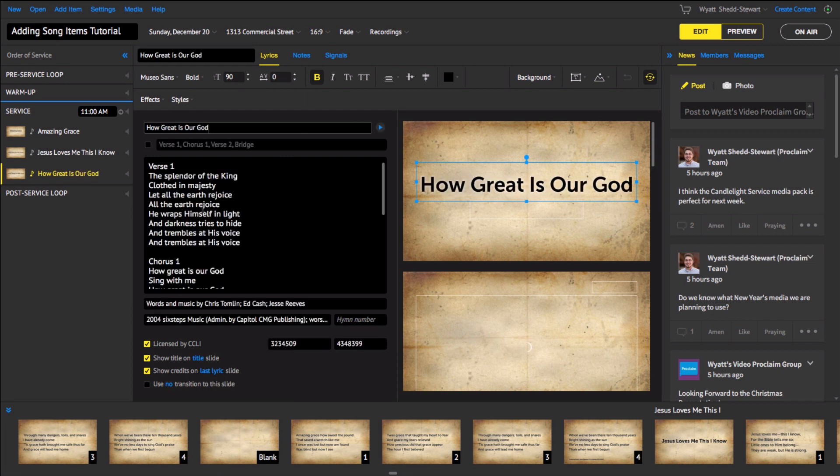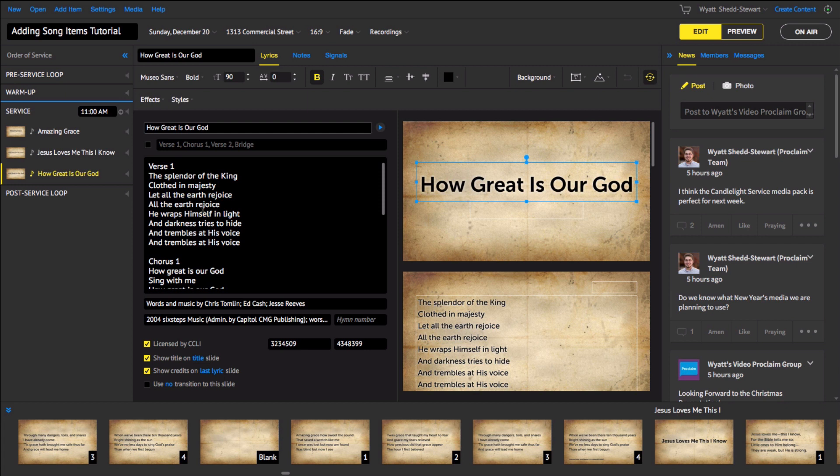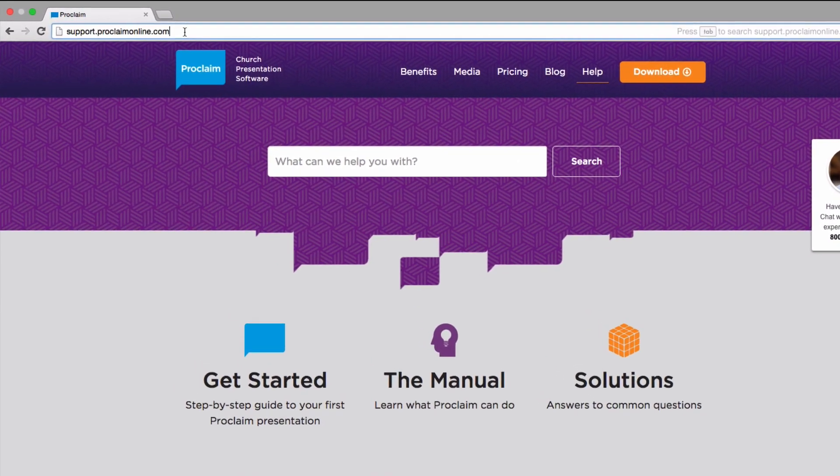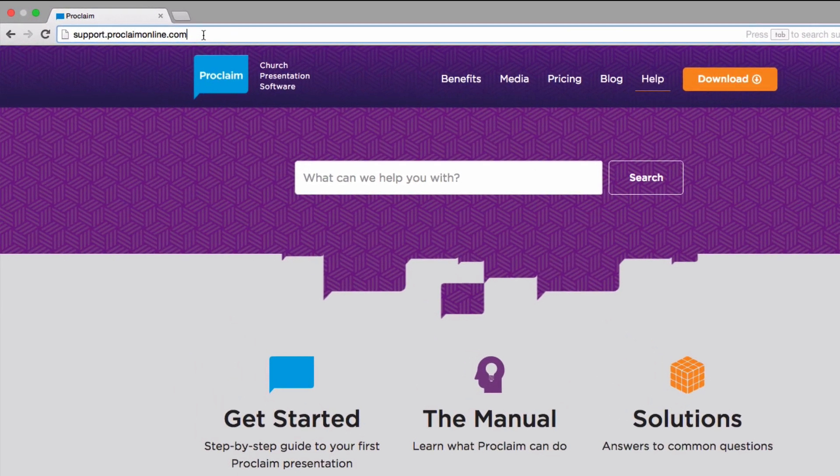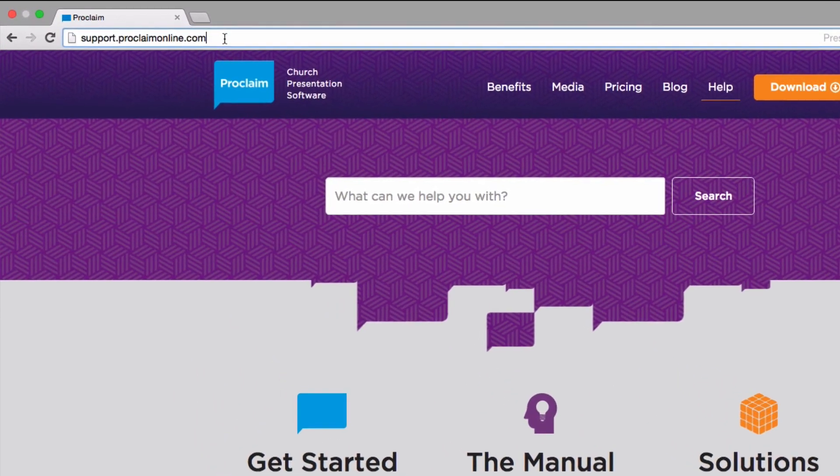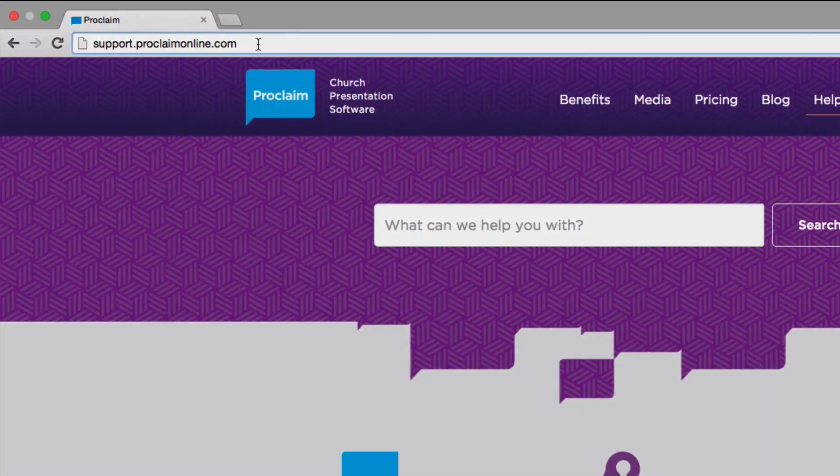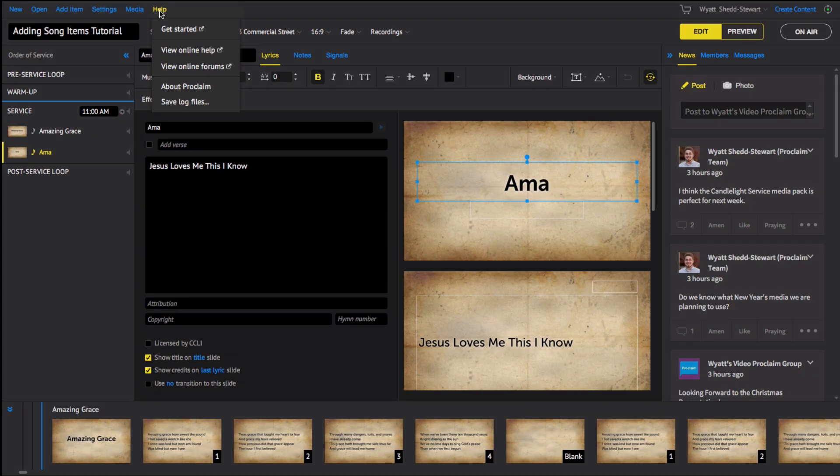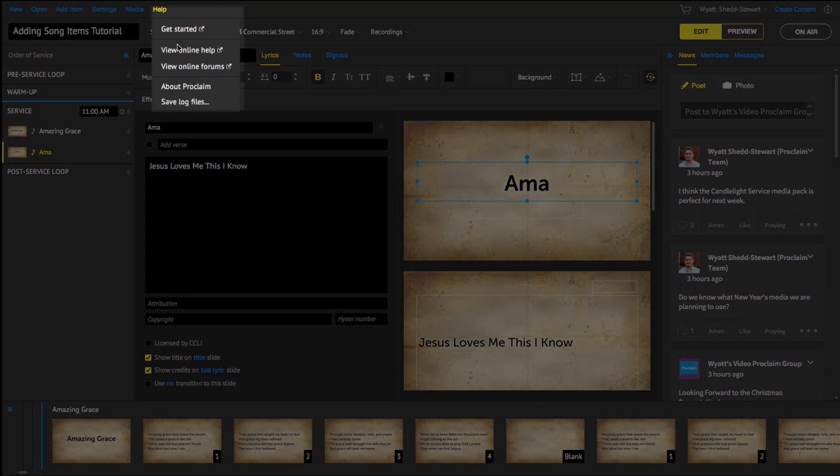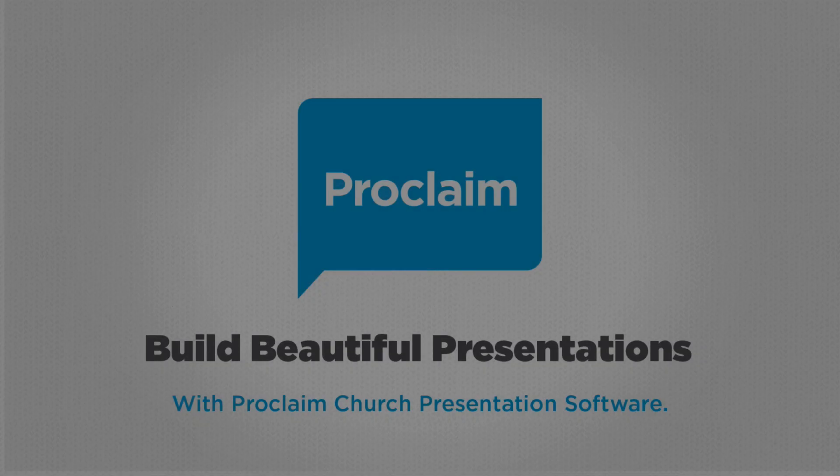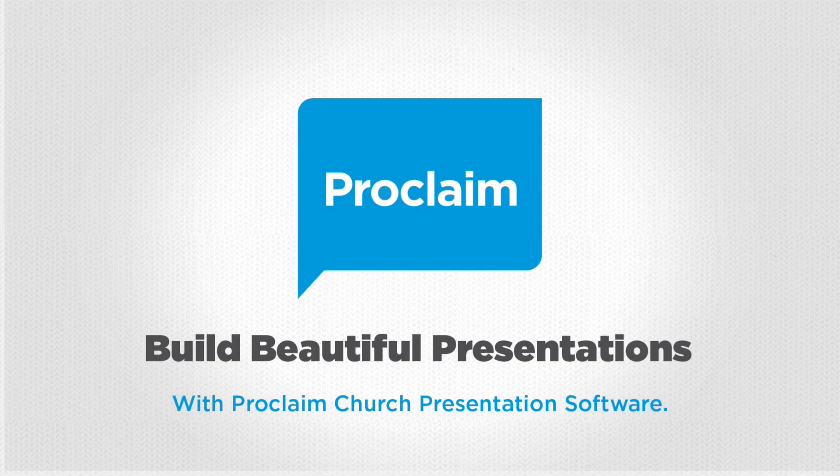Allow Proclaim to easily build, format, and remember your songs for you in the future. For more training and information, go to the Help Center on Proclaim's website. To search online, go to support.proclaimonline.com or use the Help menu in the app. Click Help and view online help to search and learn more. Thanks for joining.